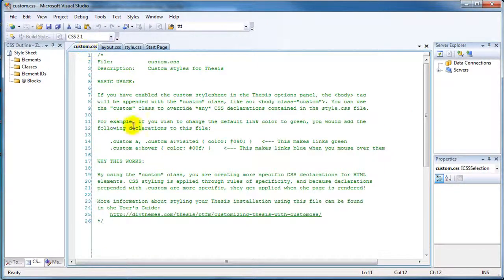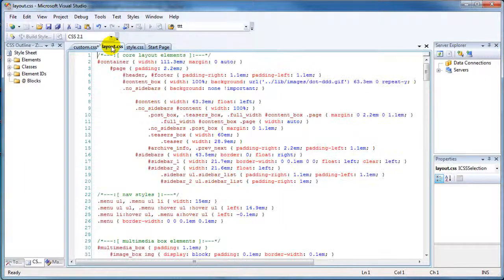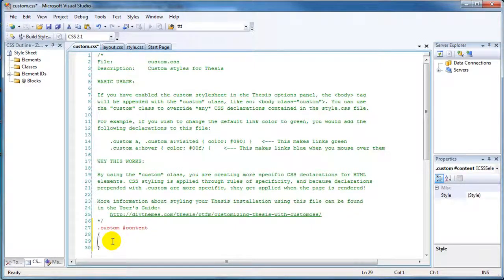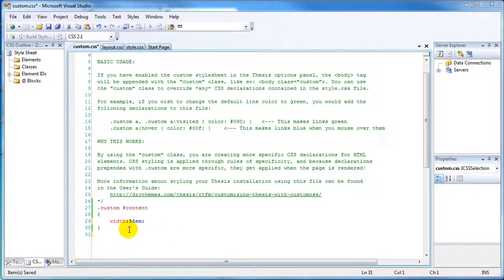We'll come over to our custom CSS. Every time you customize something that is already set in Thesis, you want to start with '.custom'. So we'll type '.custom' followed by a space, then the hash mark — the ID selector. So: '.custom #content', then open curly bracket, and inside we'll type 'width: 55em'.